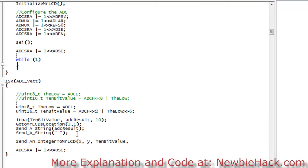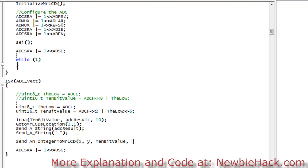I'm also going to need to tell it the number of digits, because we don't know if this 10-bit value is going to be four digits or three digits or whatever. In a lot of cases our library won't be able to know how many digits it will contain, so we have to actually tell the library how many digits so we can set up an array to hold it. In this case it will be four digits.